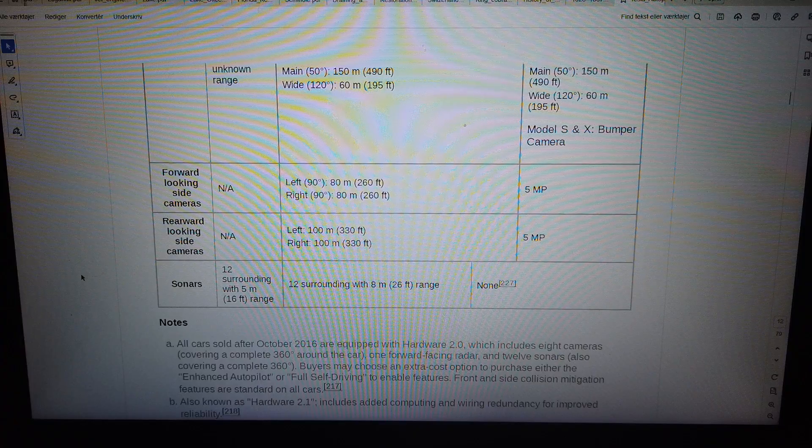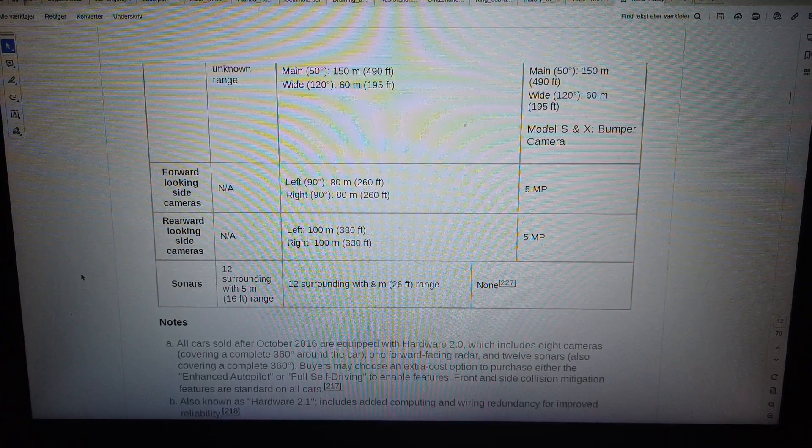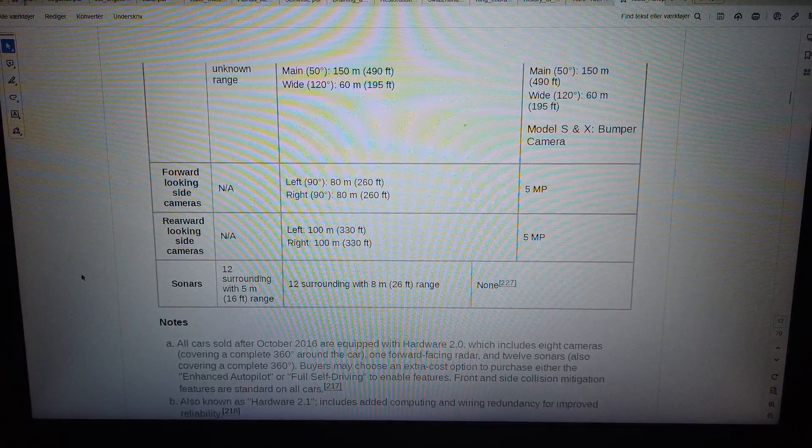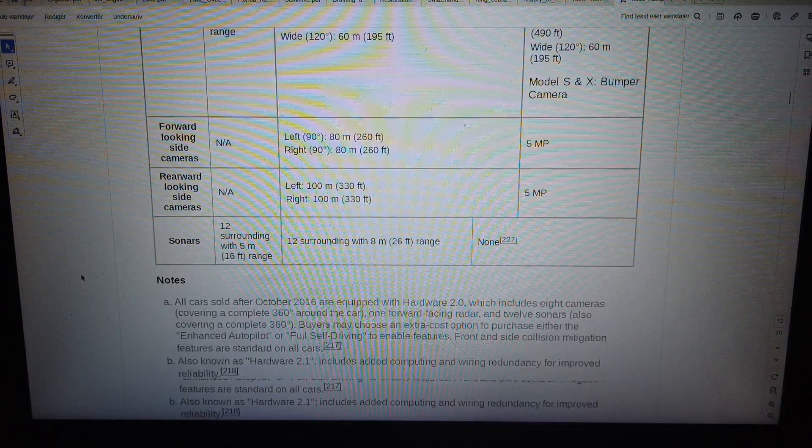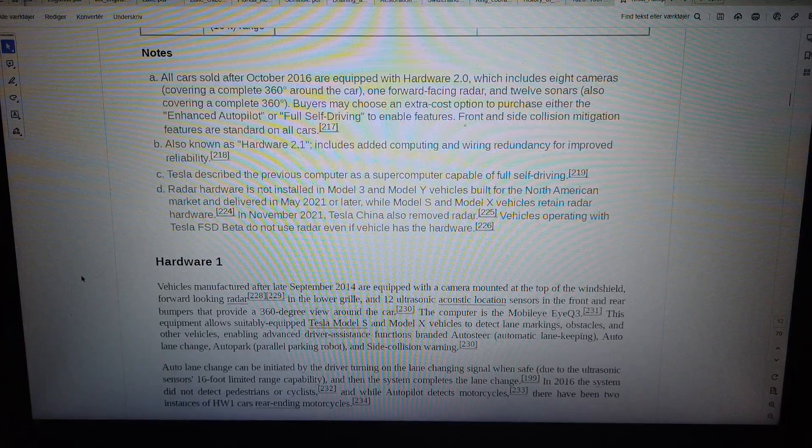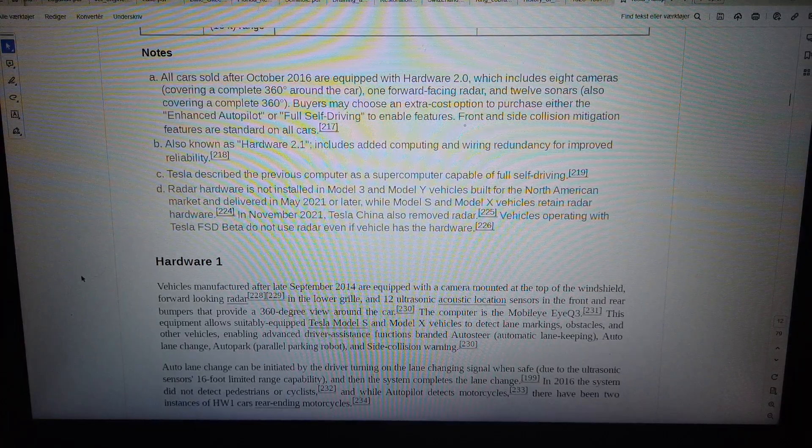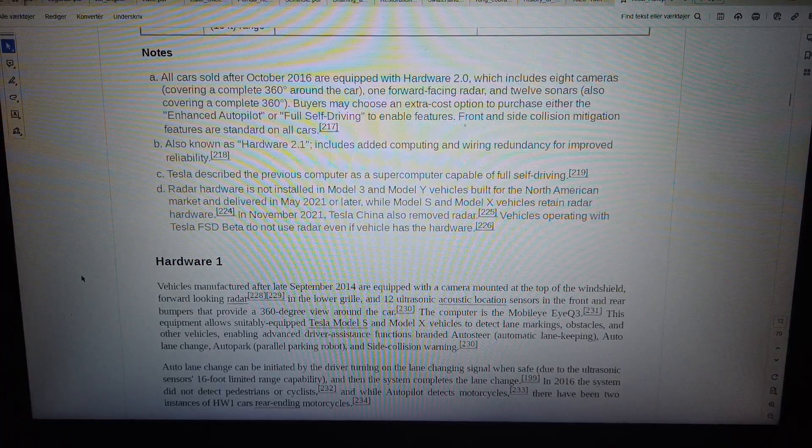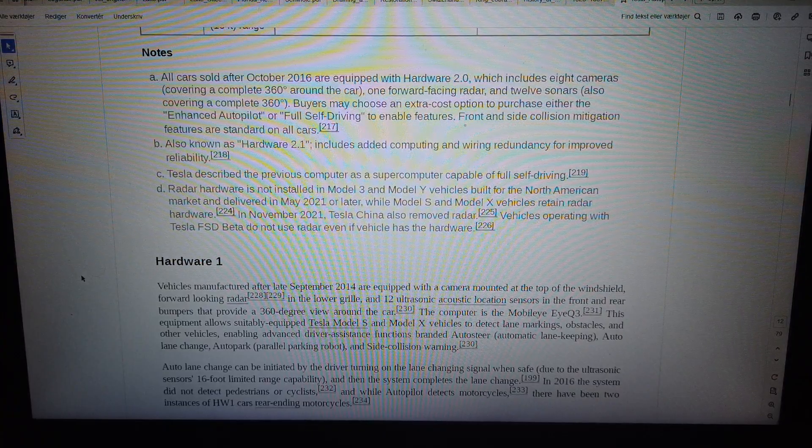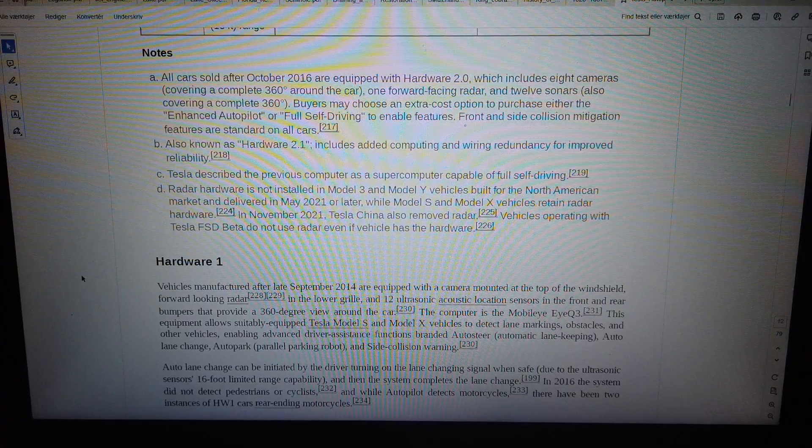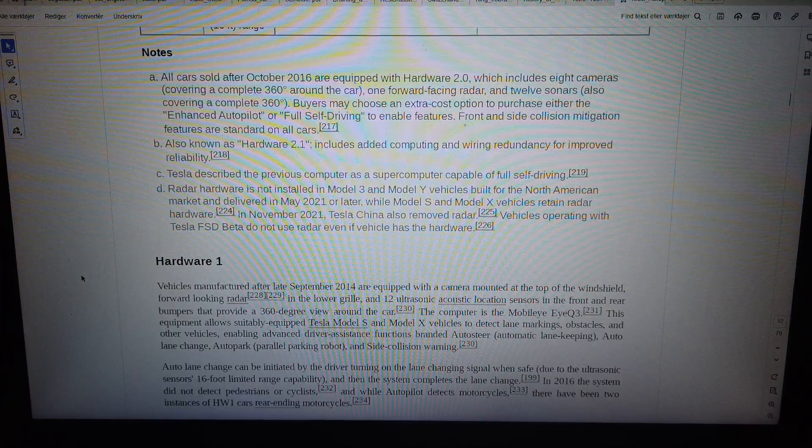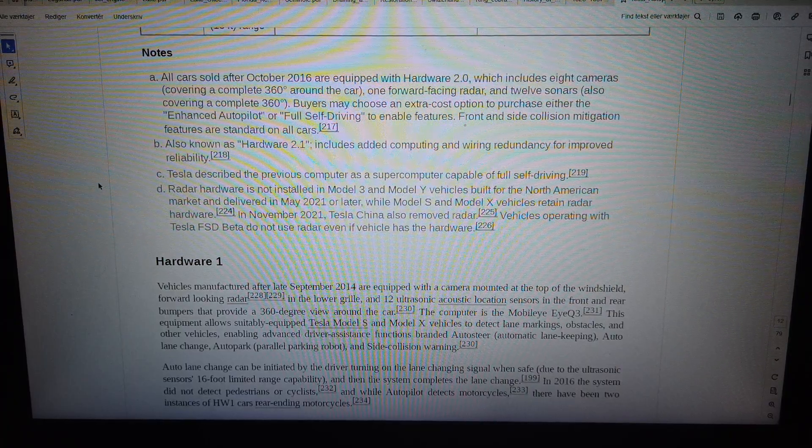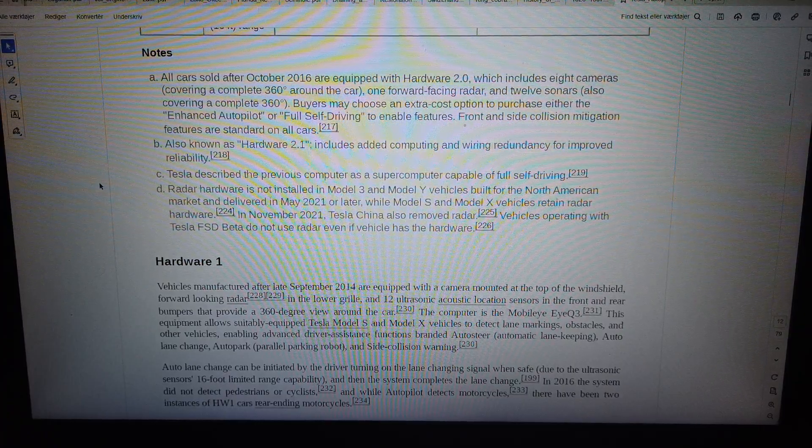Notes: All cars sold after October 2016 are equipped with Hardware 2.0, which includes 8 cameras covering a complete 360 degrees around the car, 1 forward facing radar, and 12 sonars, also covering a complete 360 degrees. Buyers may choose an extra cost option to purchase either the enhanced autopilot or full self-driving to enable features. Front and side collision mitigation features are standard on all cars. Also known as Hardware 2.1, includes added computing and wiring redundancy for improved reliability.